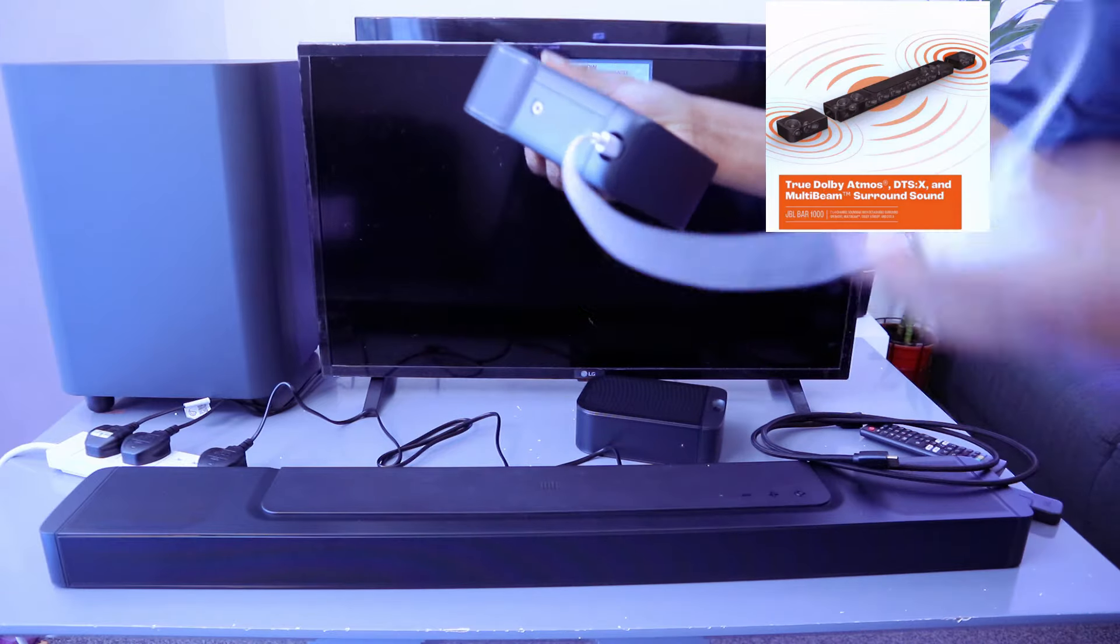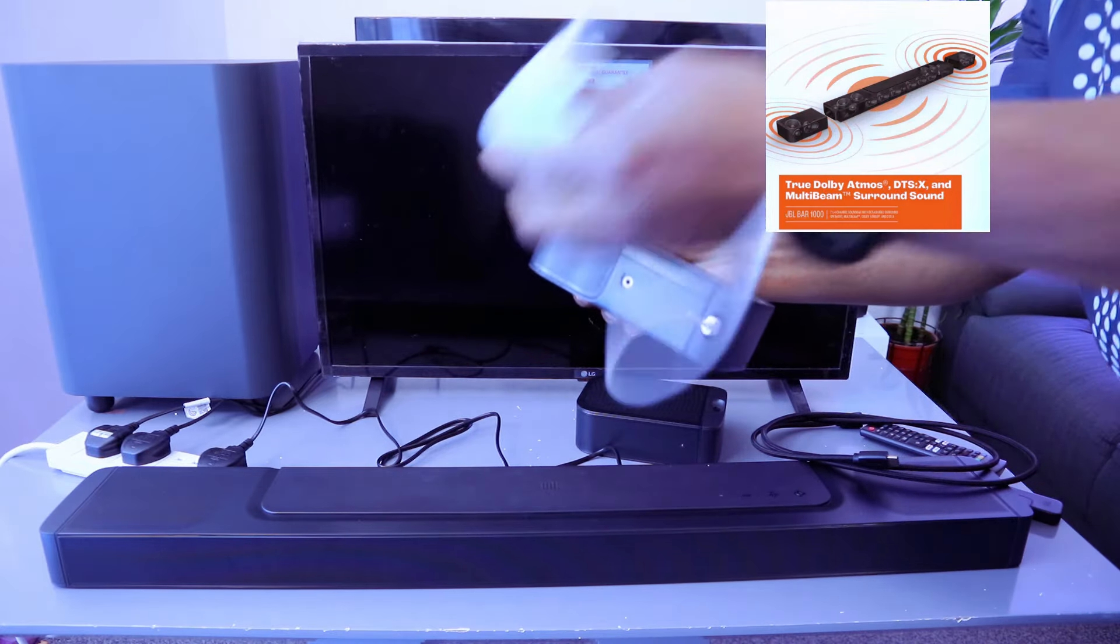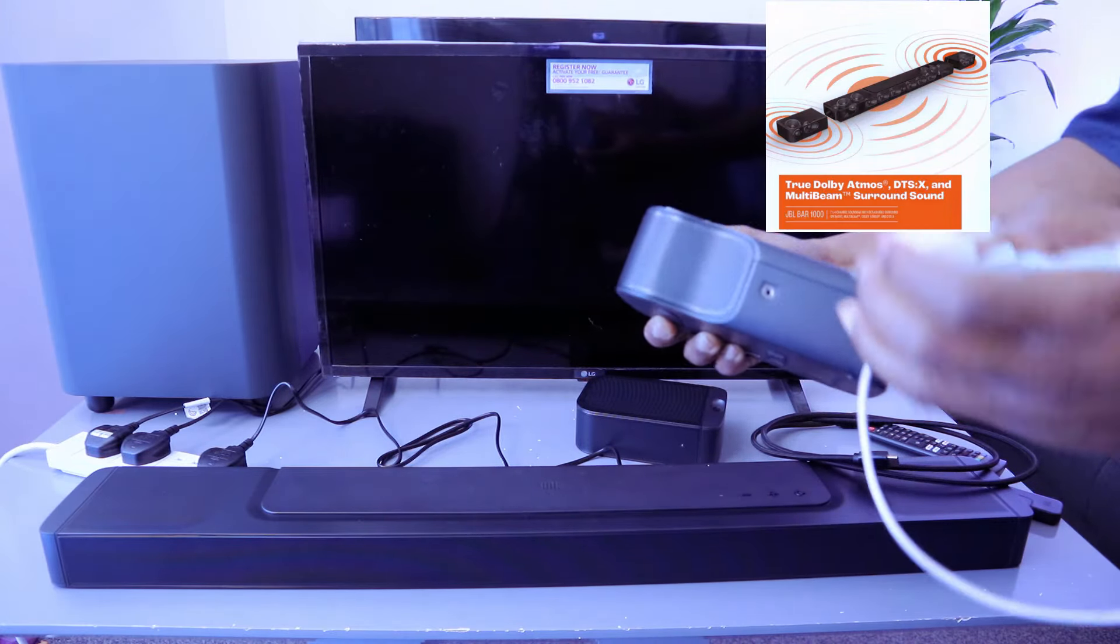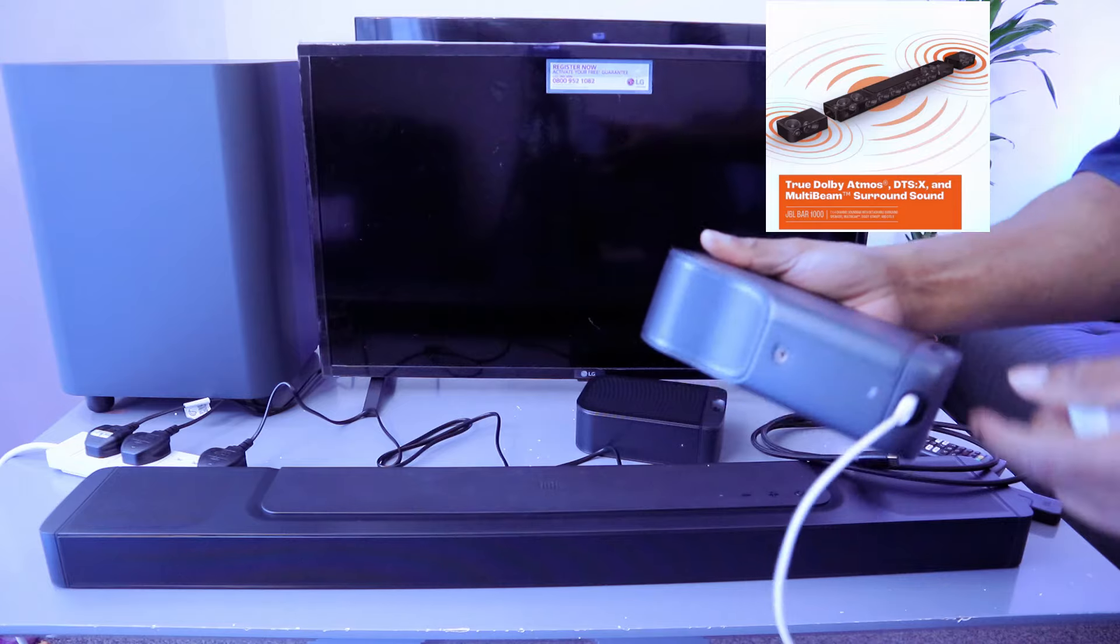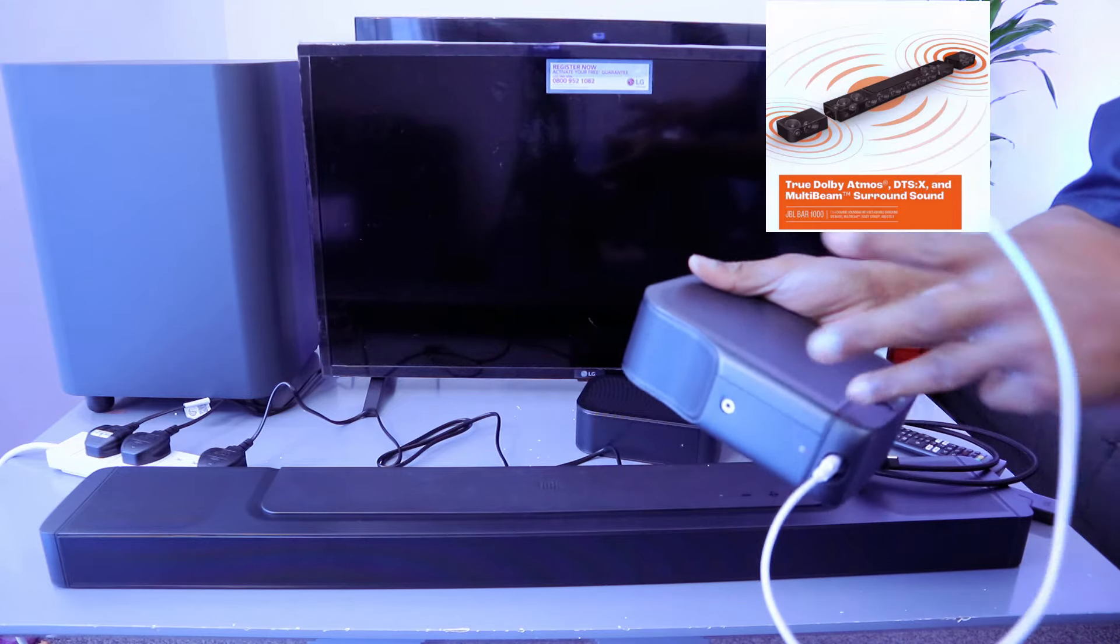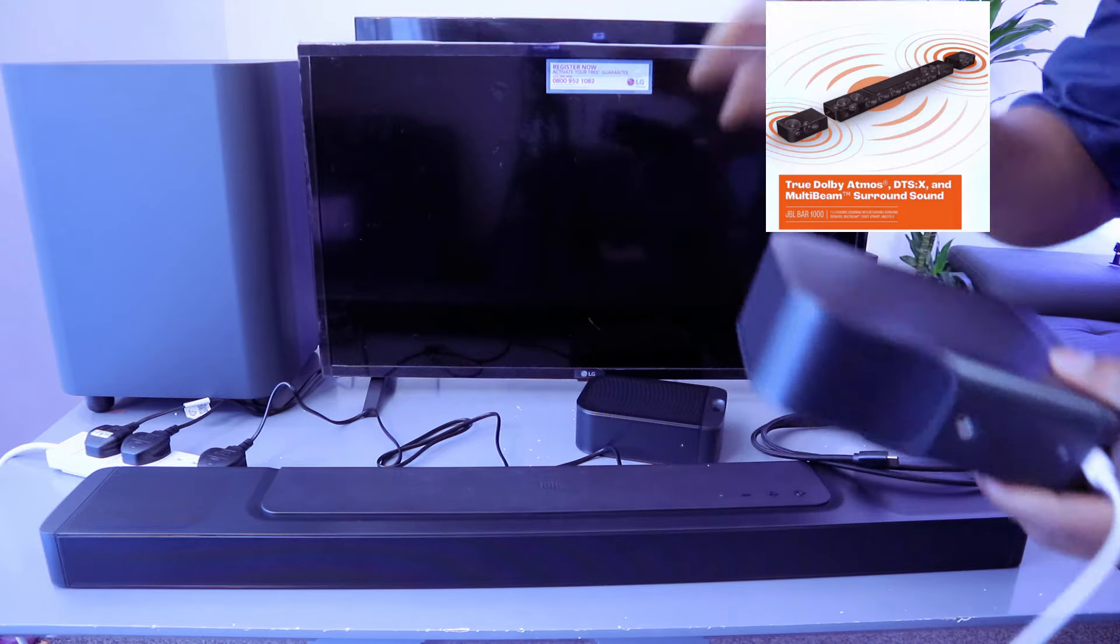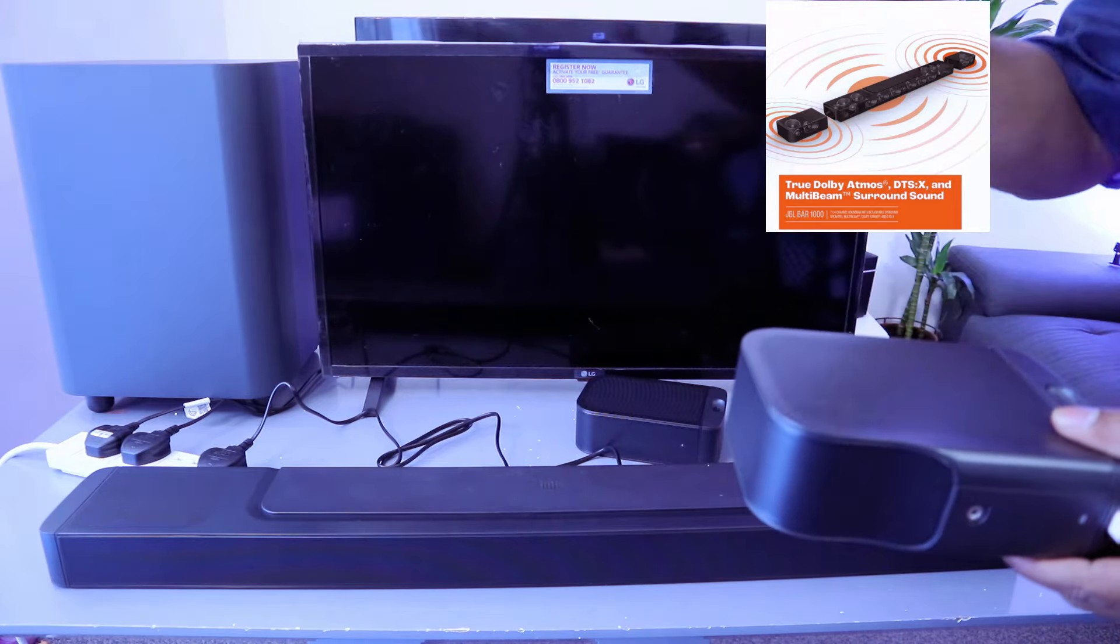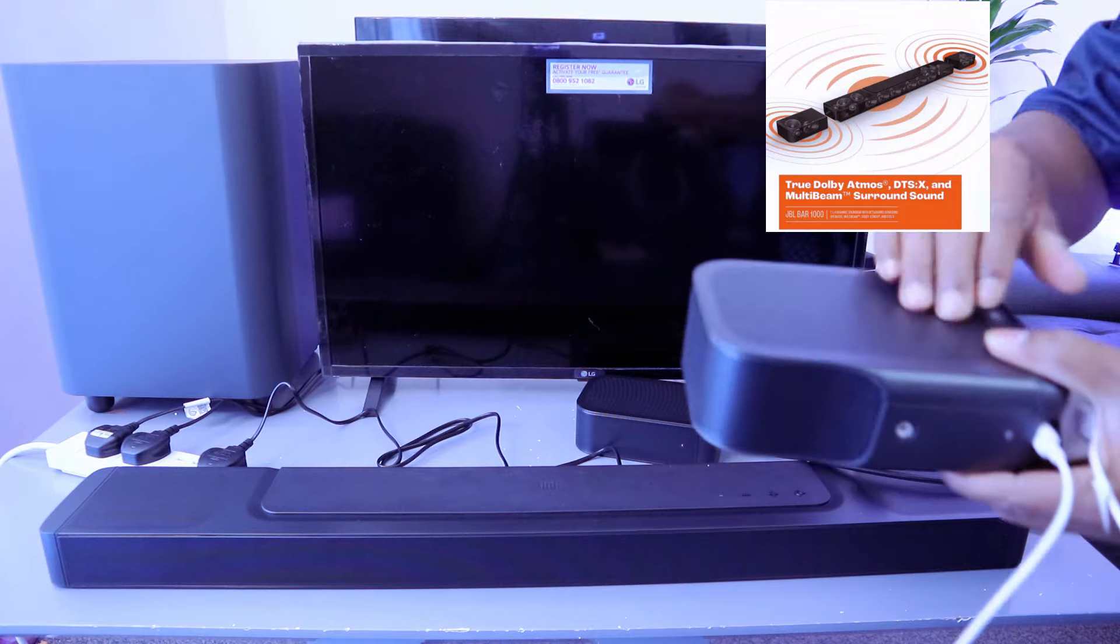Connect the other end to power. If you want to see the battery percentage, download the JBL One app on your phone. It will show you the battery level for both left and right speakers.